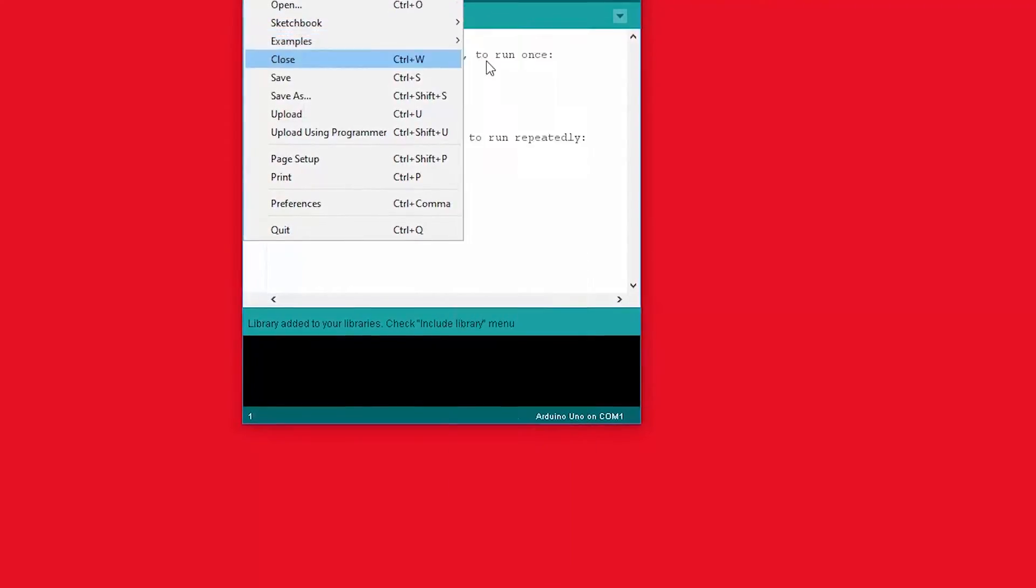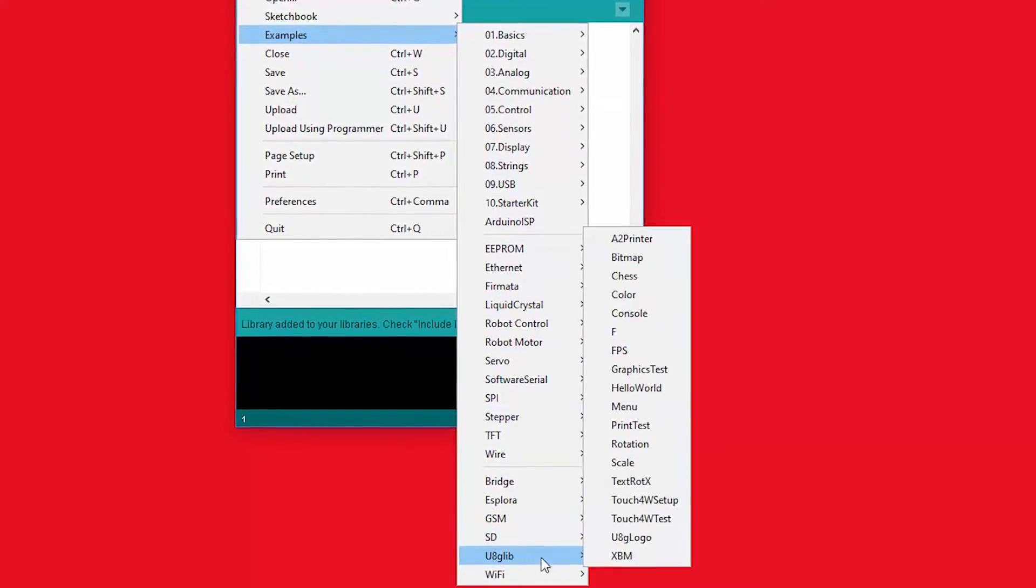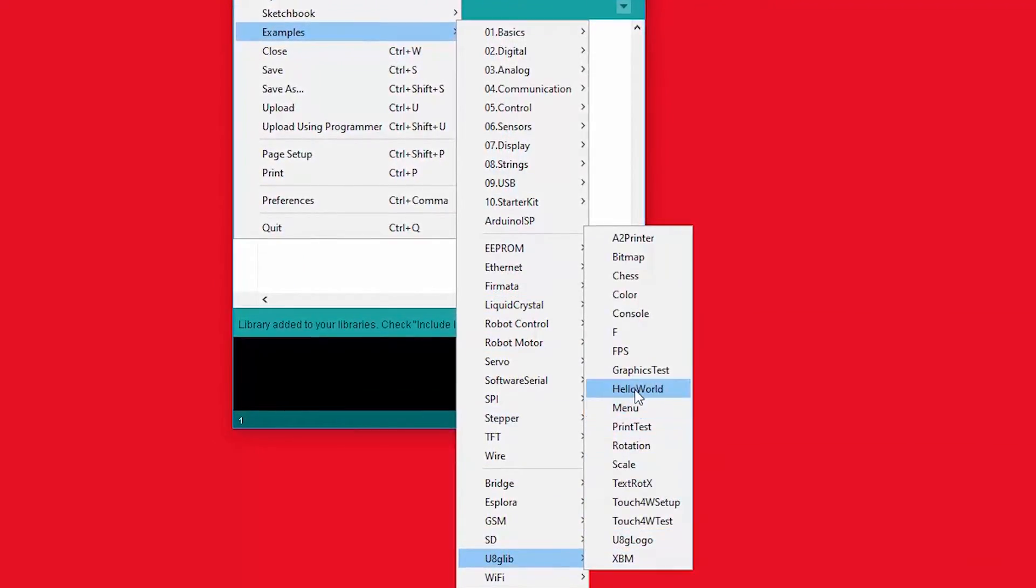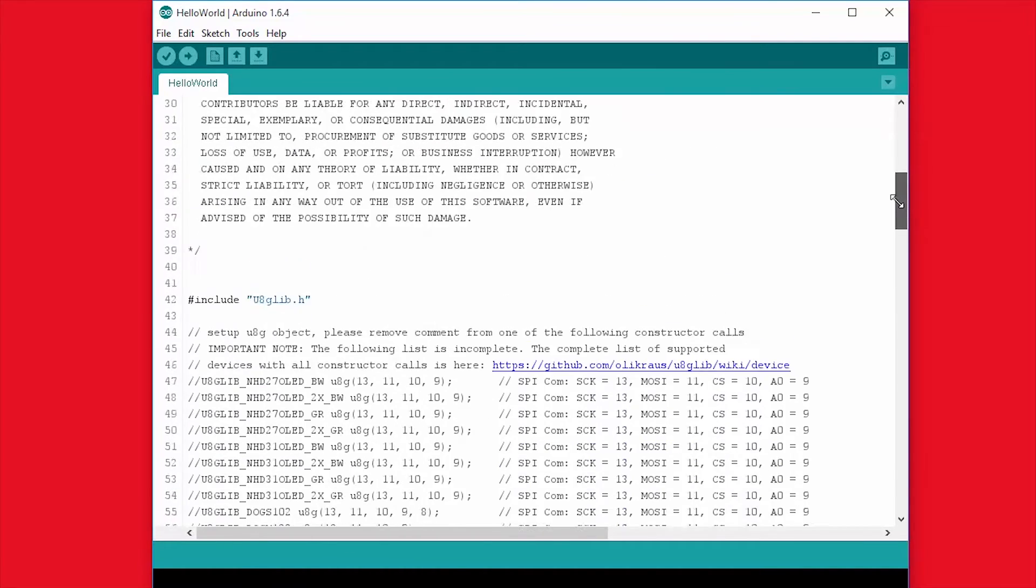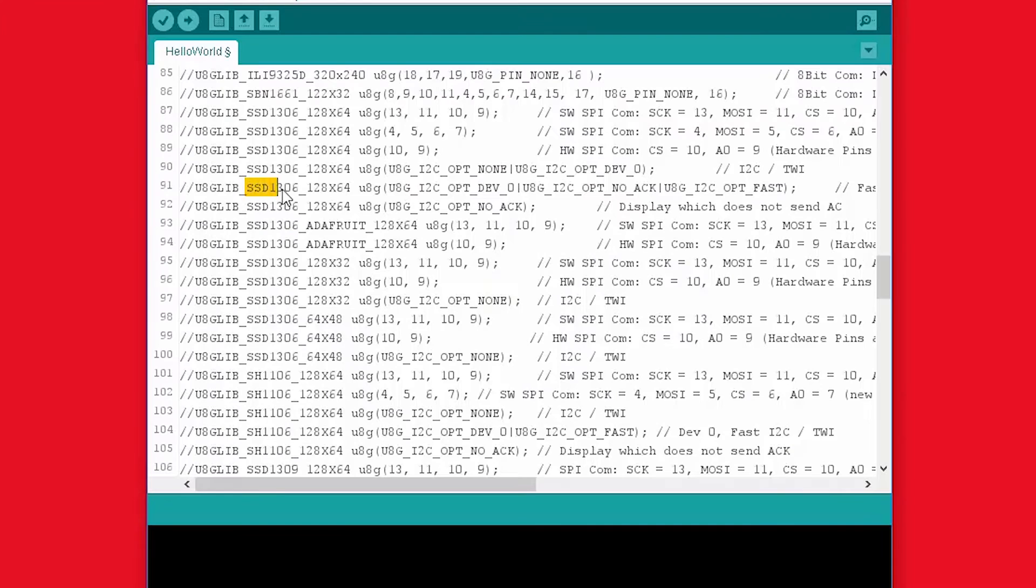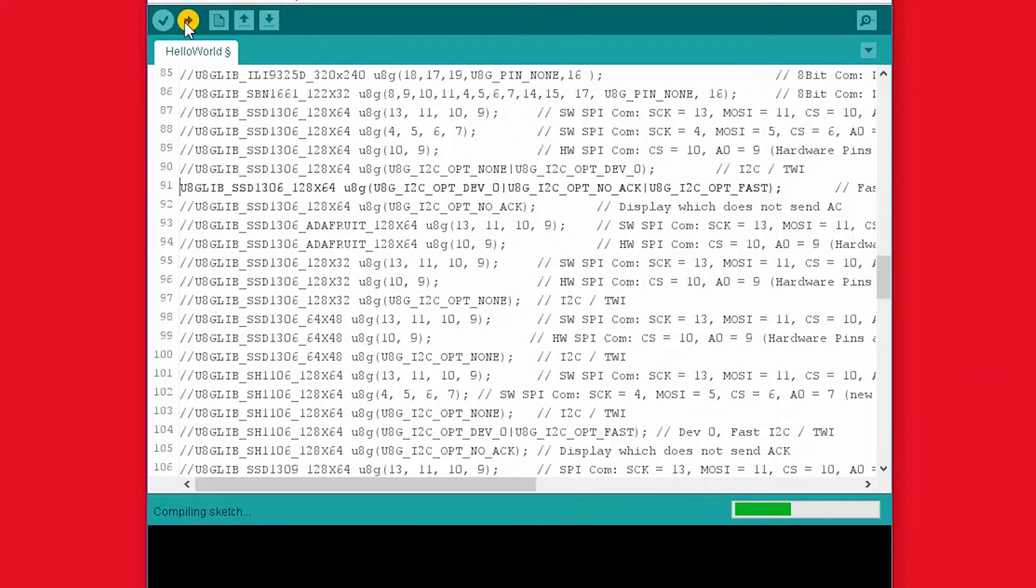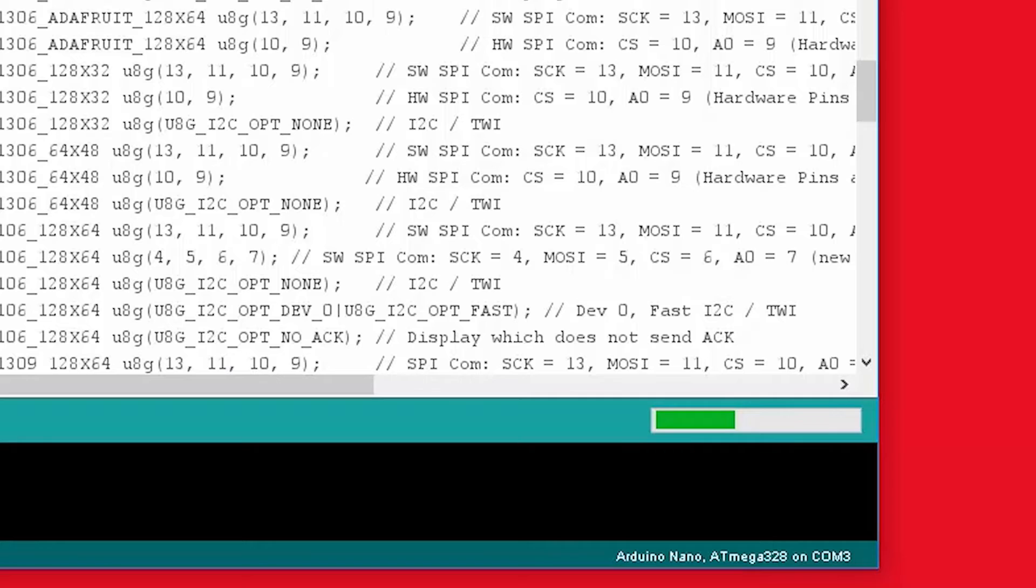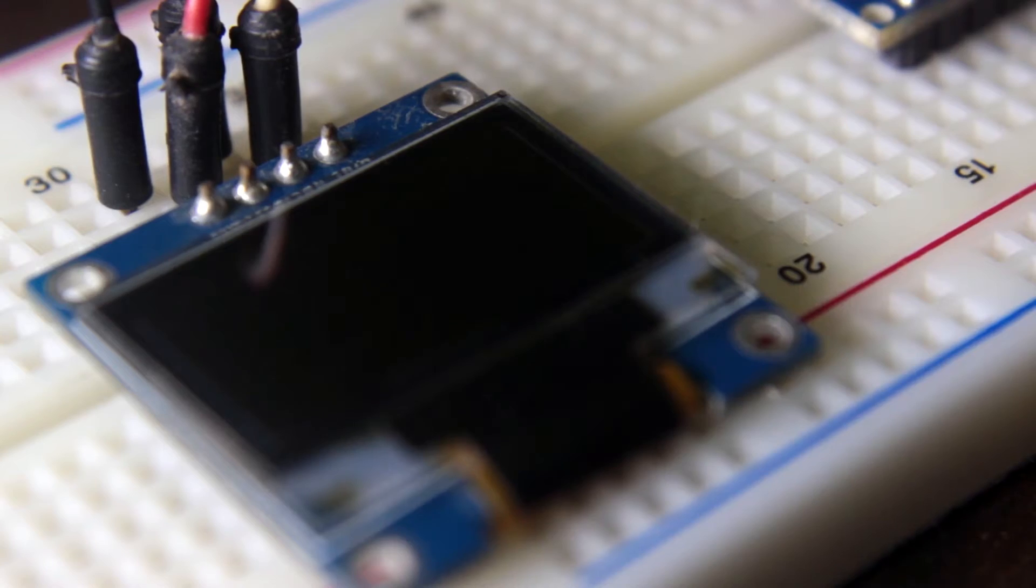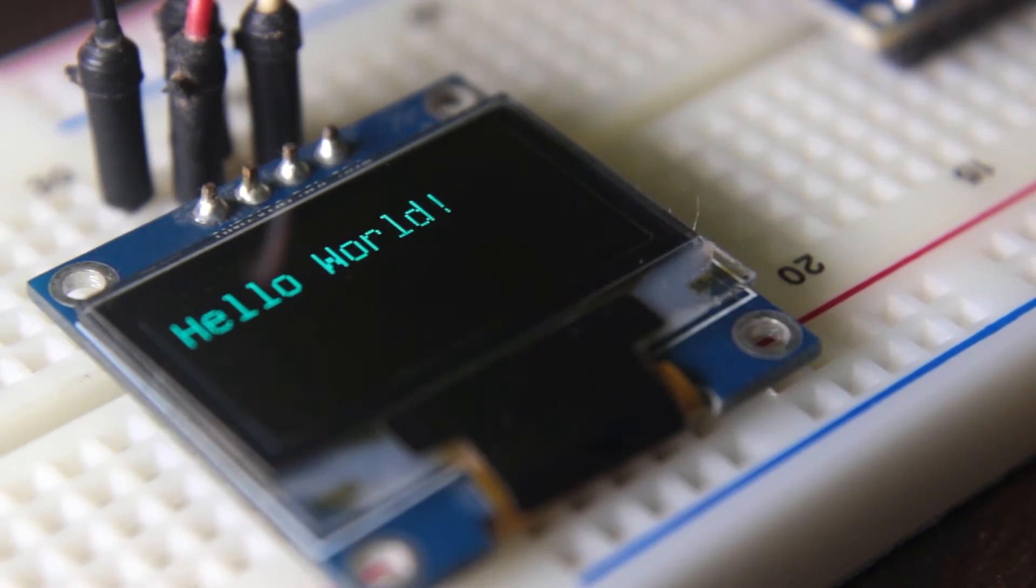Now open up a hello world example from U8G library and you are going to see a lot of comments. Well here is the comment that says SSD 1306. Uncomment that line and try to upload. And if everything is right, you are going to see this on your display. Well done.